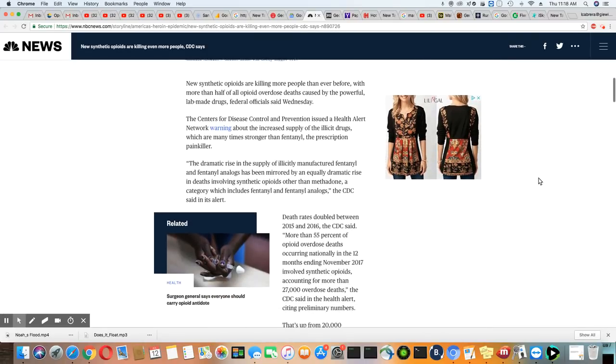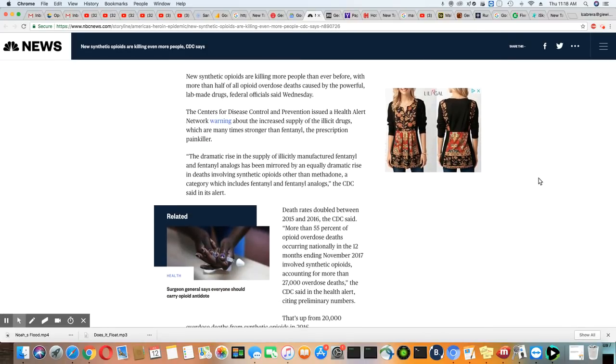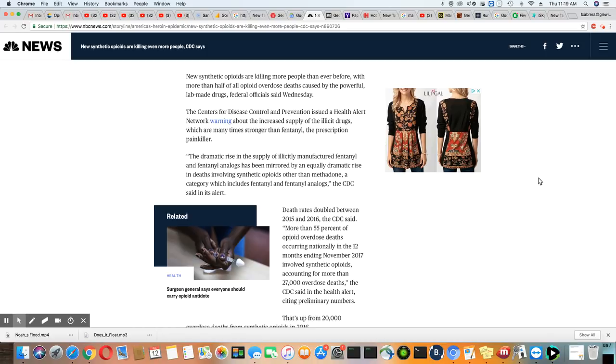New synthetic opioids are killing more people than ever before, with more than half of all opioid overdose deaths caused by the powerful lab-made drugs, officials say. And this was Wednesday, so this is a pretty recent story.